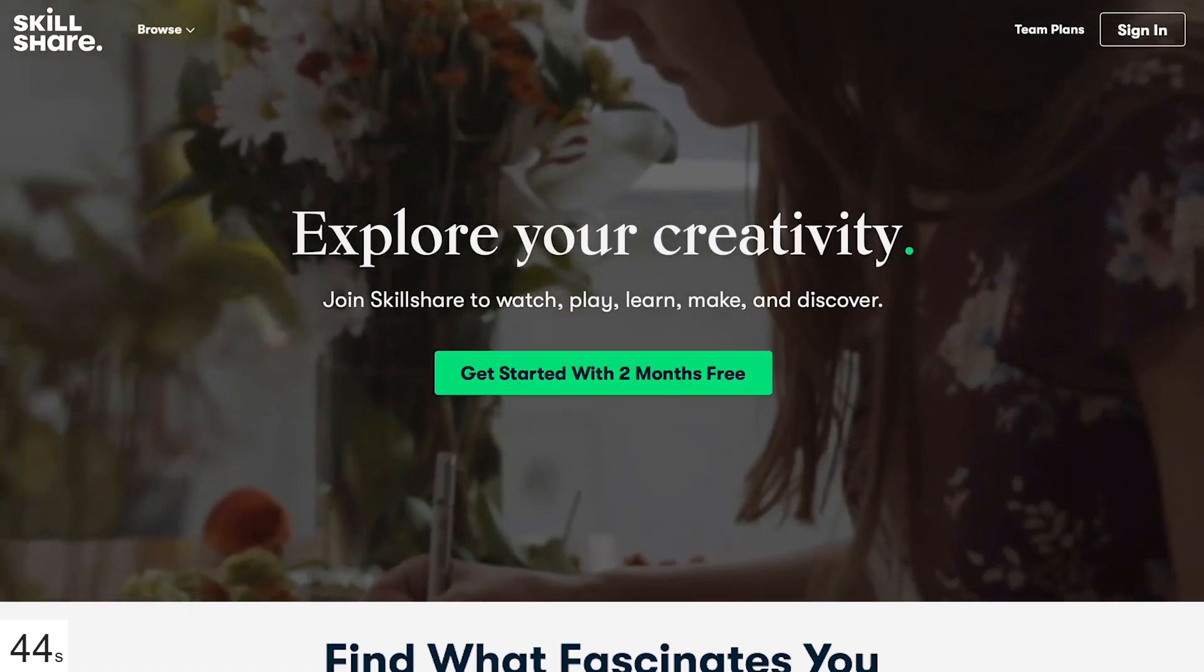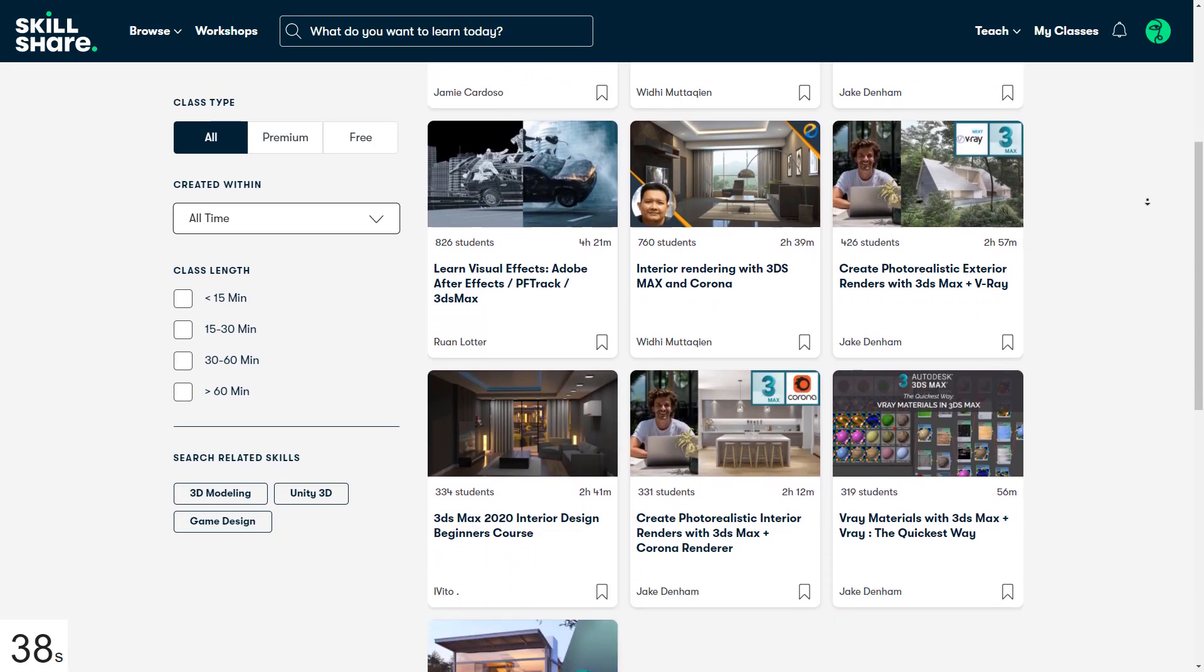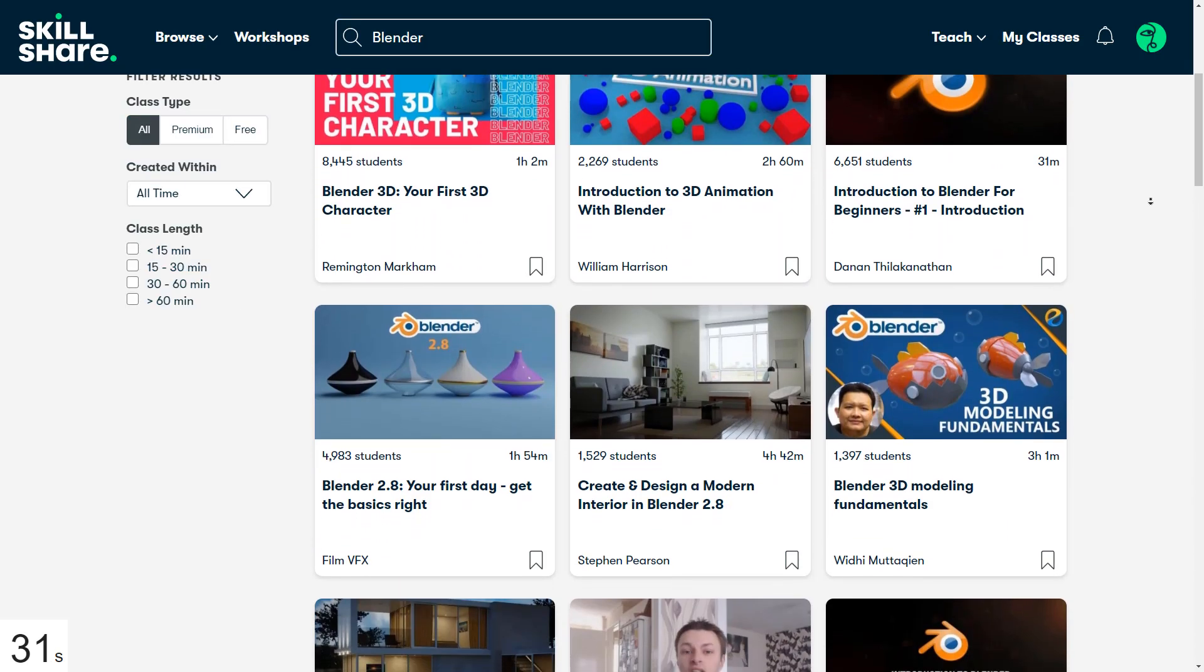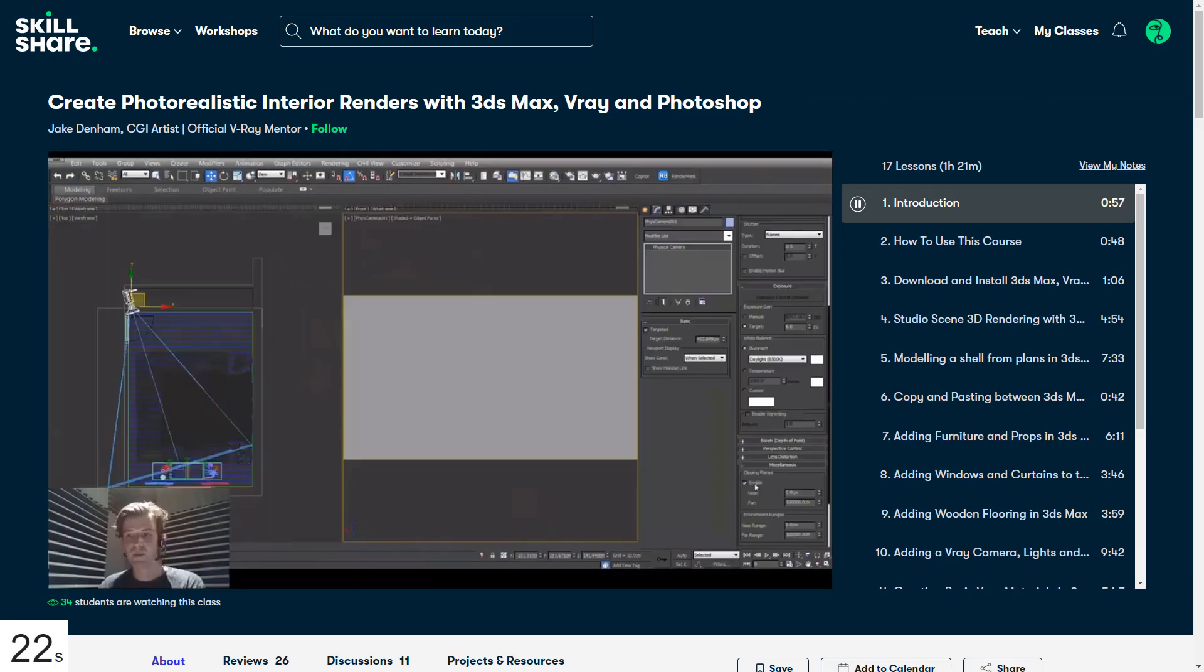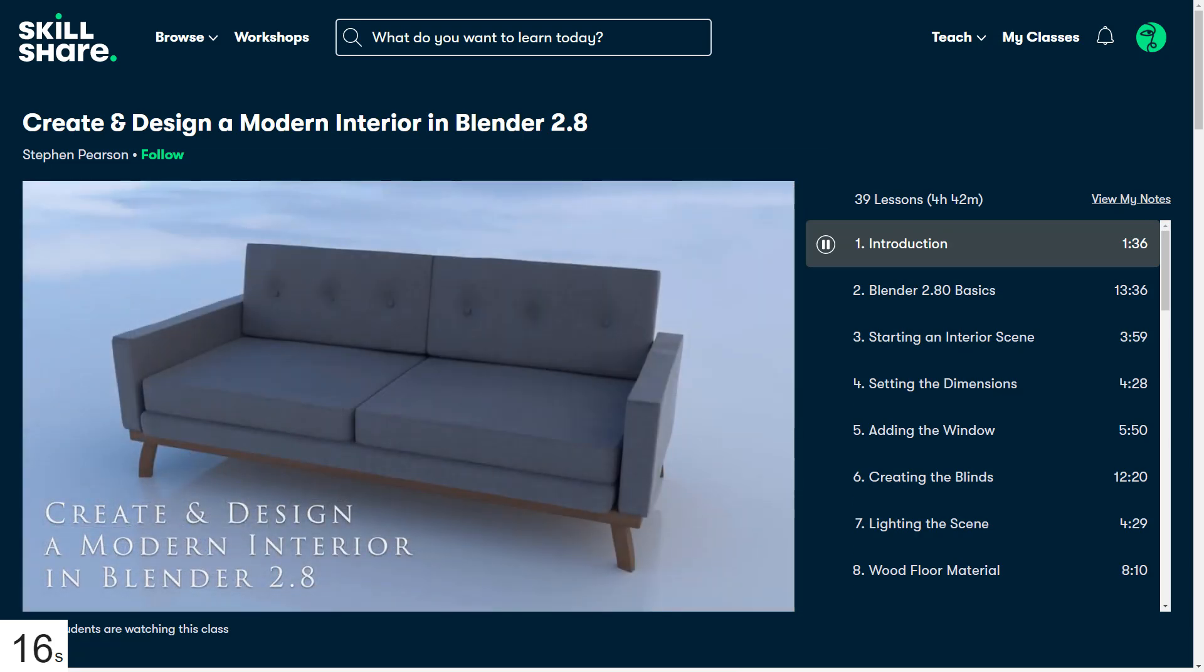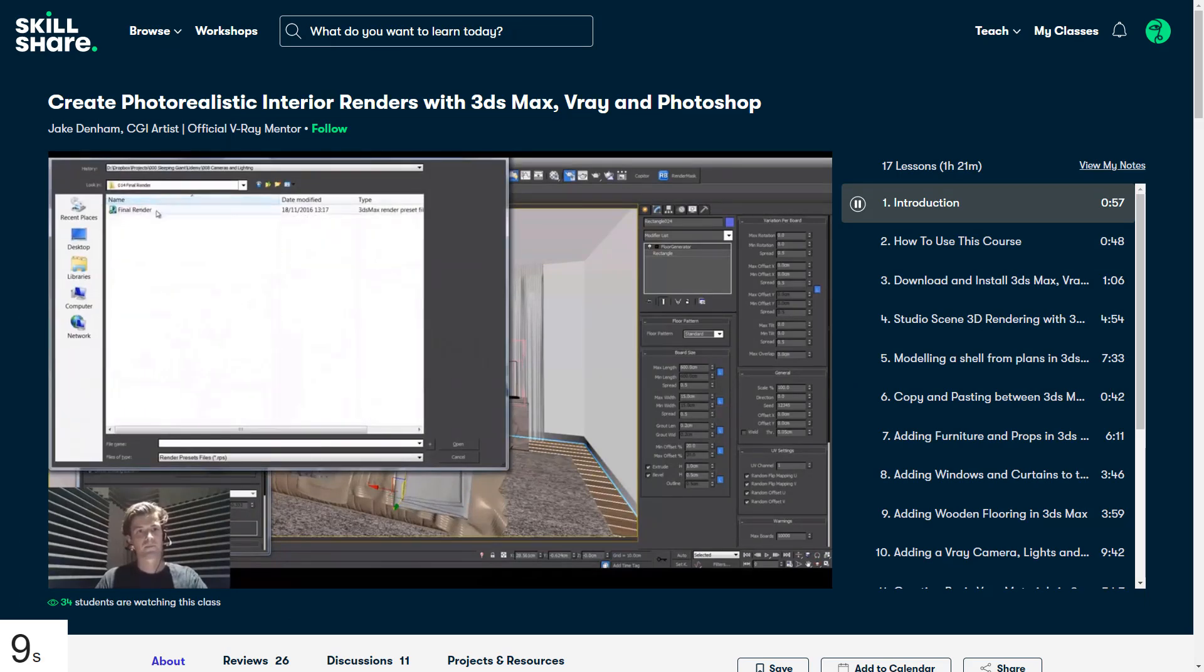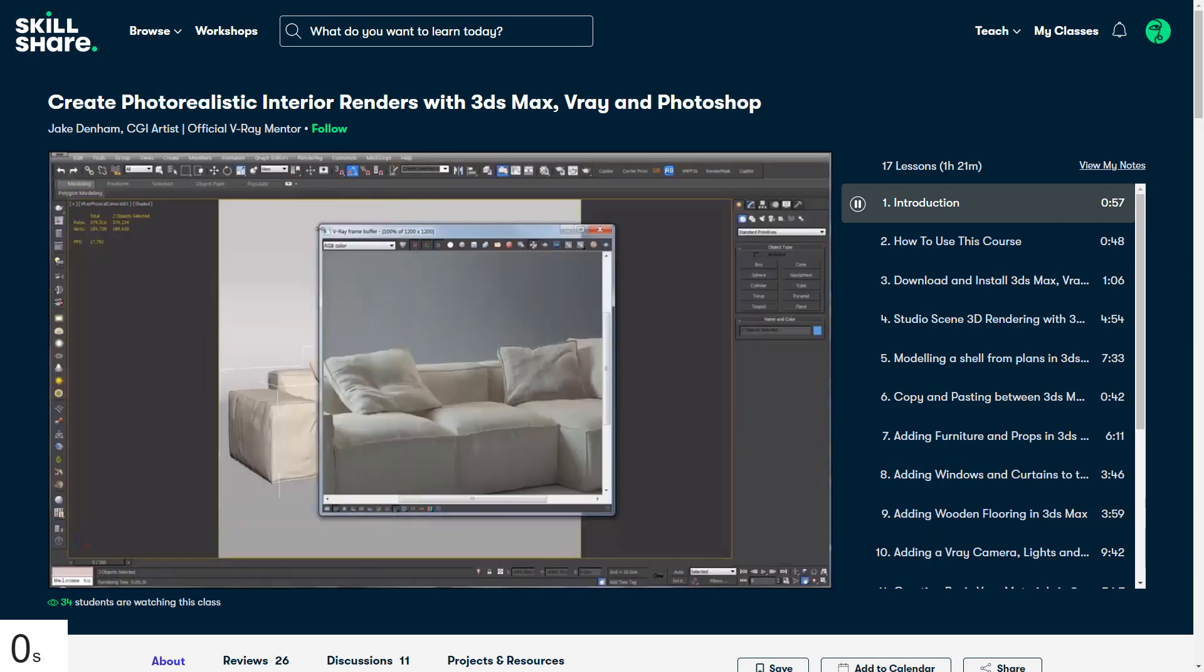Before we continue with the rest of 3ds Max plugins, I recommend you try Skillshare. Skillshare is a learning platform that has thousands of classes on a variety of different topics. For example, you can find a lot of classes that can help you learn 3ds Max, Blender, Cinema 4D, Maya or ZBrush. If you are a 3ds Max user, I recommend this class in which you will learn how to create realistic interior renders with 3ds Max and V-Ray. Also, there are a lot of classes about Blender and I recommend this class that will teach you how to create and design a modern interior. And the good thing is, it is very affordable because you just need to pay less than $10 per month to get access to all these fantastic classes. For a limited time, use the link in the description to get a free trial of Skillshare Premium Membership.